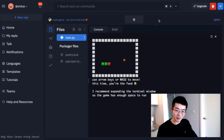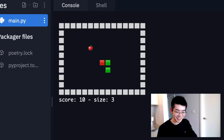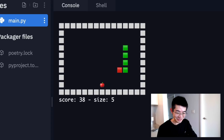Just like before, you can control it with your arrow keys. Look, I just need to run away from the snake.